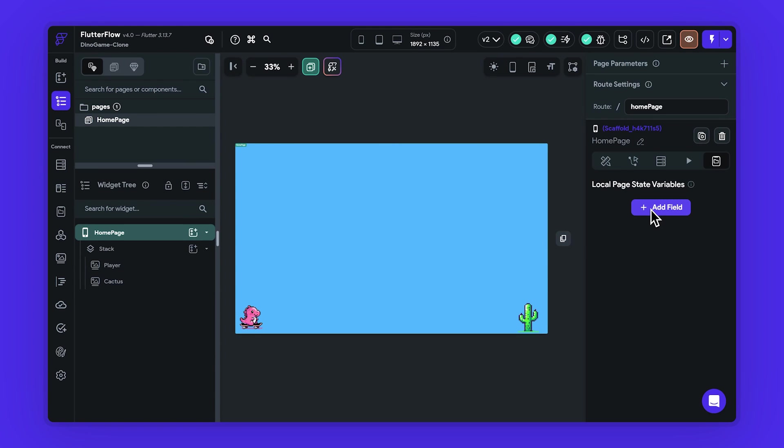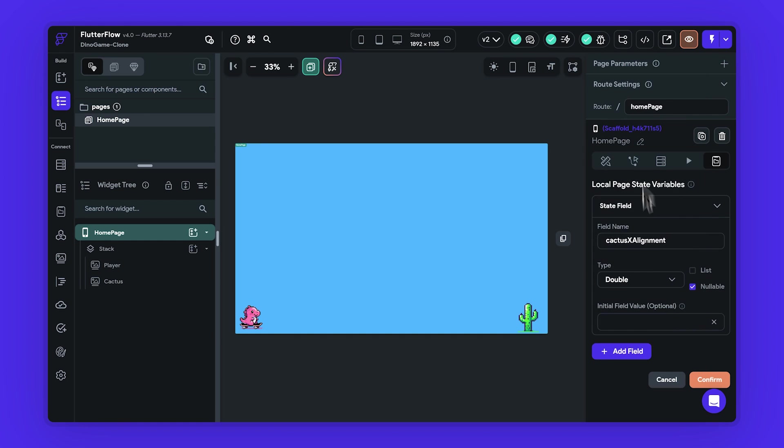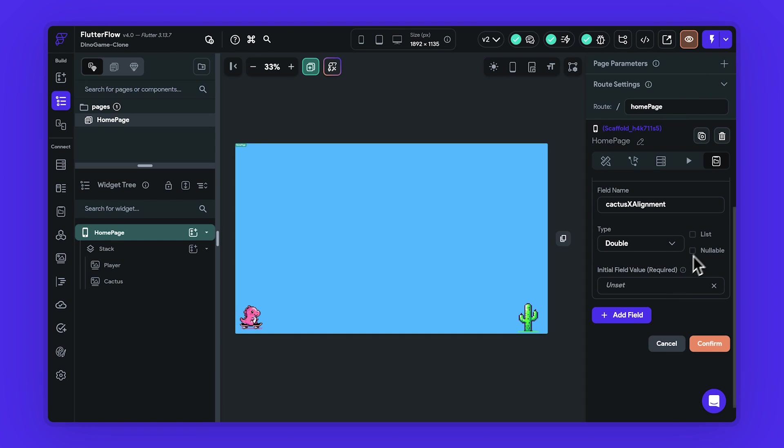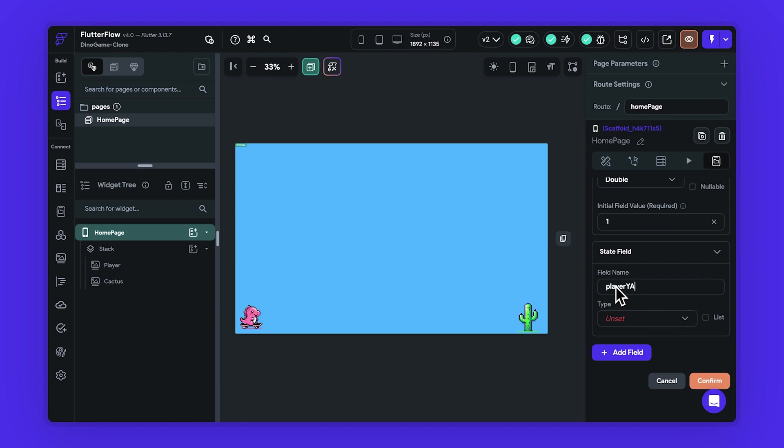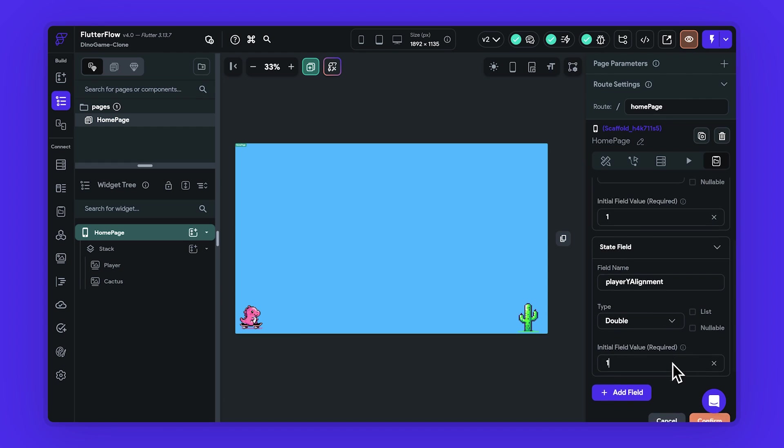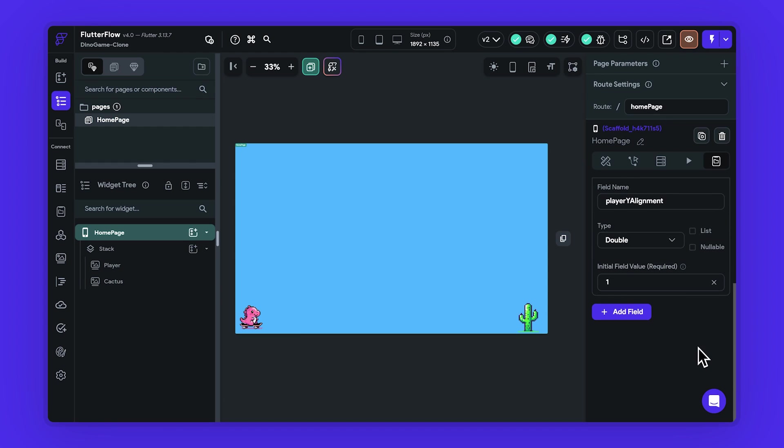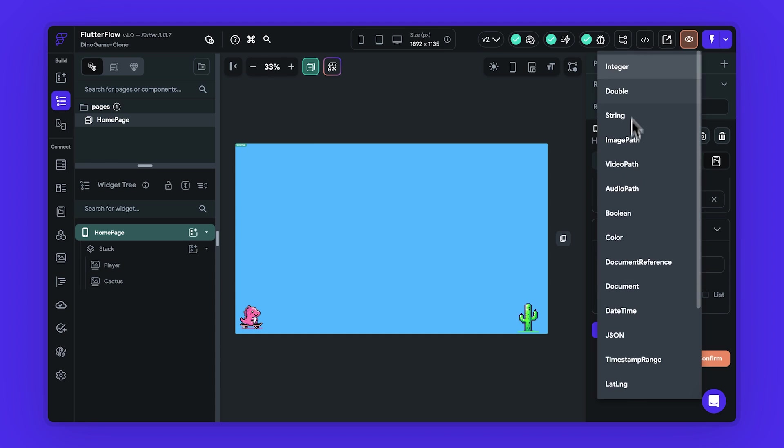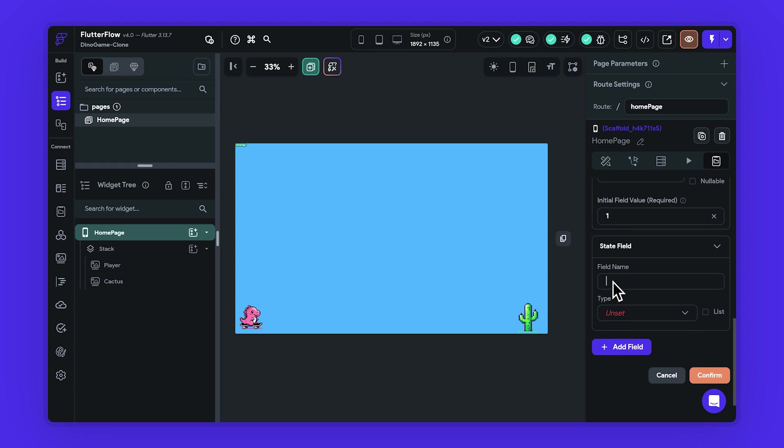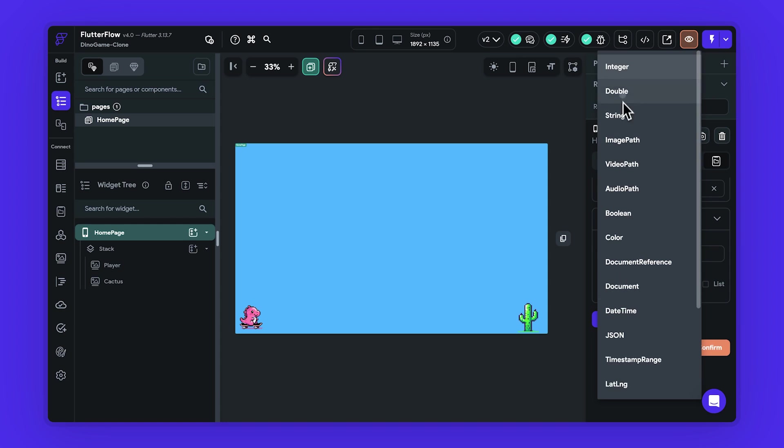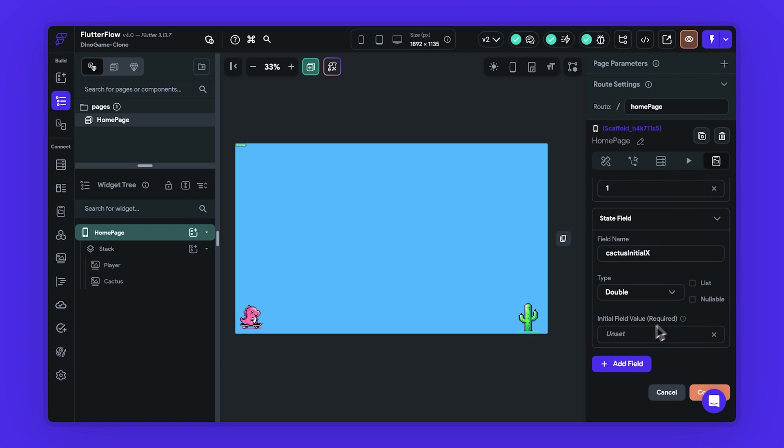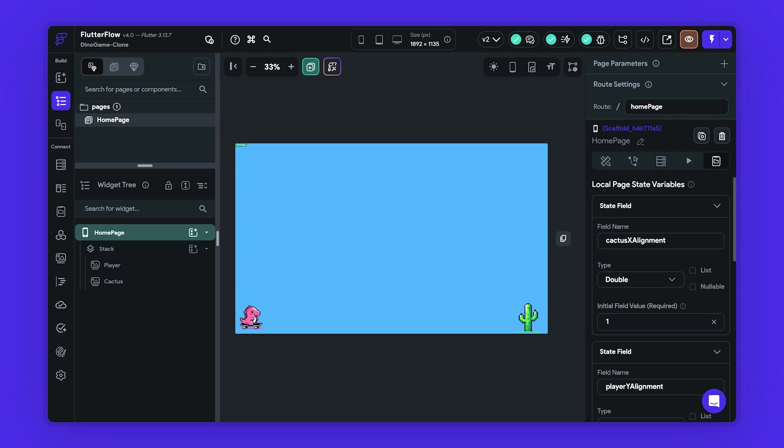Let's return to our builder and implement these dynamic movements for our characters. We'll begin by creating page state variables like cactus x alignment for the cactus's changing x value, and the player y alignment for the player's changing y value during jumps. It's also important to establish cactus initial x and player initial y to mark their starting points. While most variables might start with an initial value of 1, for cactus initial x, I'm setting it to 1.2 because it positions the cactus just off-screen, ready for its entrance.